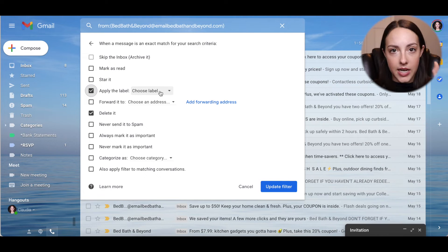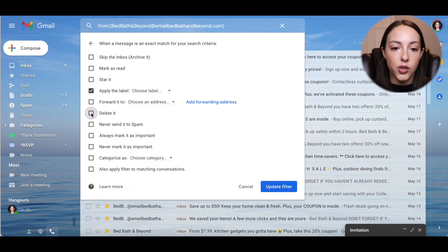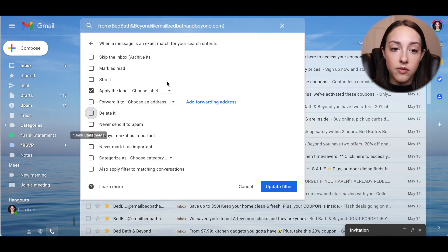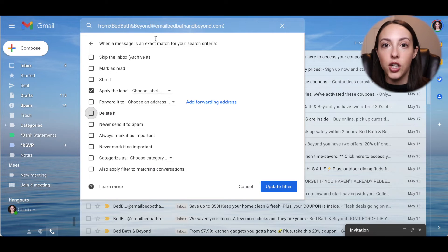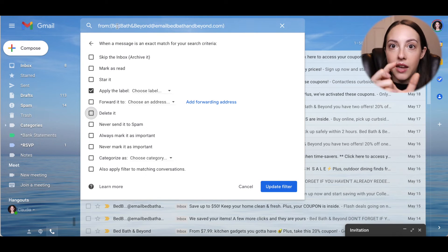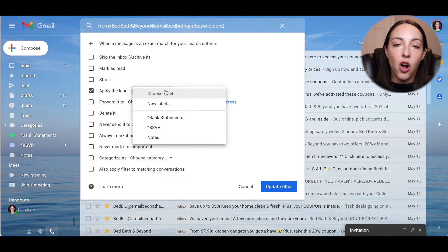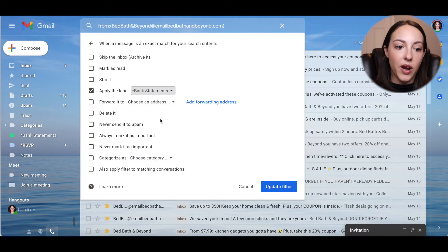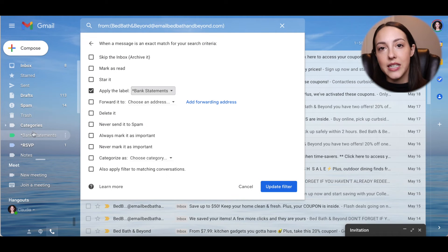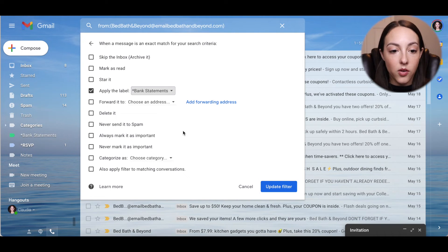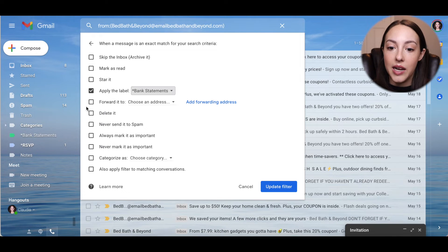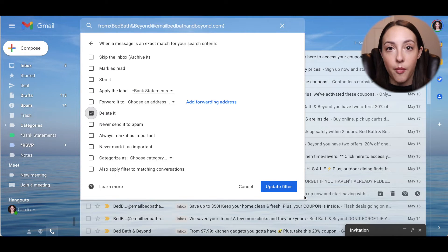For example, if you want all of your bank statements to have a label — which is what I do — you can filter it by your bank's notification email address, apply the label "Bank Statements," and then they're all going to be labeled that way. You can look at them on the left-hand side or easily identify them in your inbox. We'll of course continue deleting any Bed Bath & Beyond emails that come through.